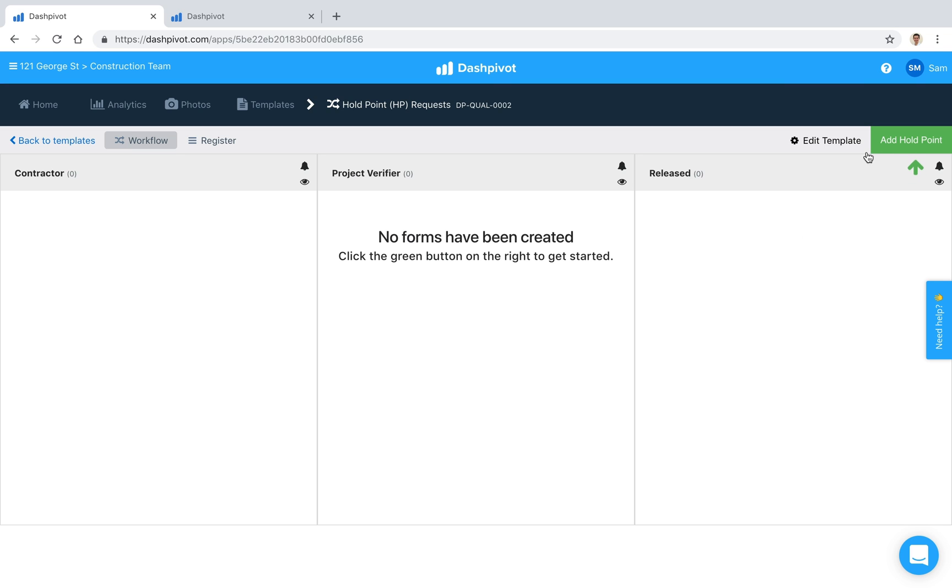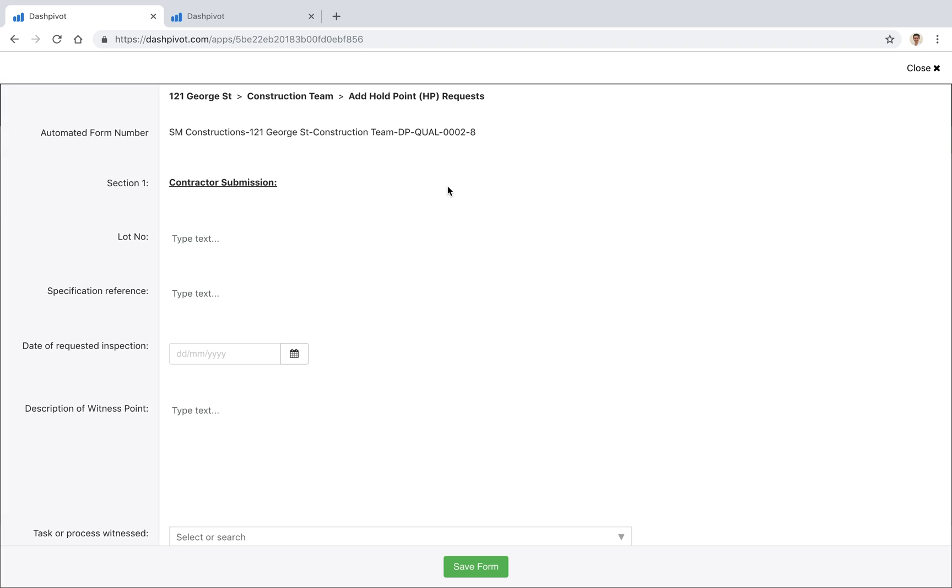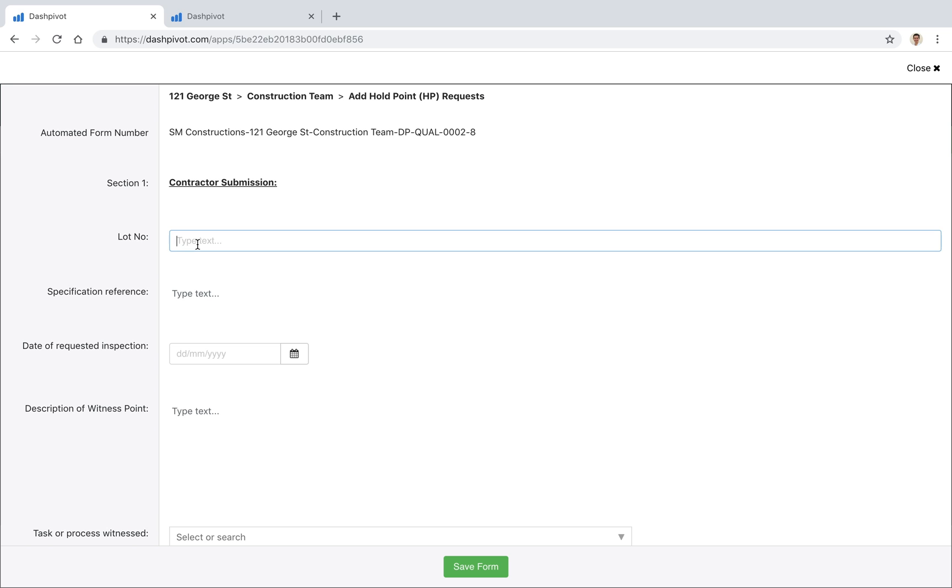So I'm going to go ahead and click add holdpoint, we'll open it up, you see that the form has already been configured so we can go ahead and start to fill some of this detail out.